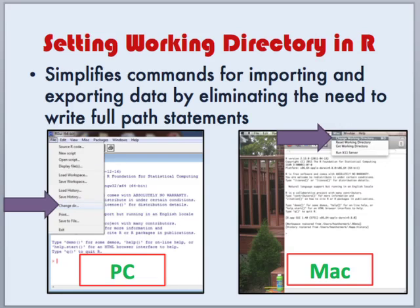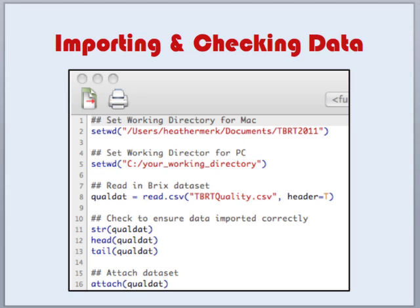Let's briefly look at setting the working directory on both platforms. On a PC, using the R GUI interface, under the File menu click on Change Directory and then click your way through to the directory you would like to use. On a Mac, click on the Miscellaneous menu, then click on Change Working Directory, and click your way through to the desired directory. You can also set the working directory using the command line interface with the command setwd followed by the path statement.